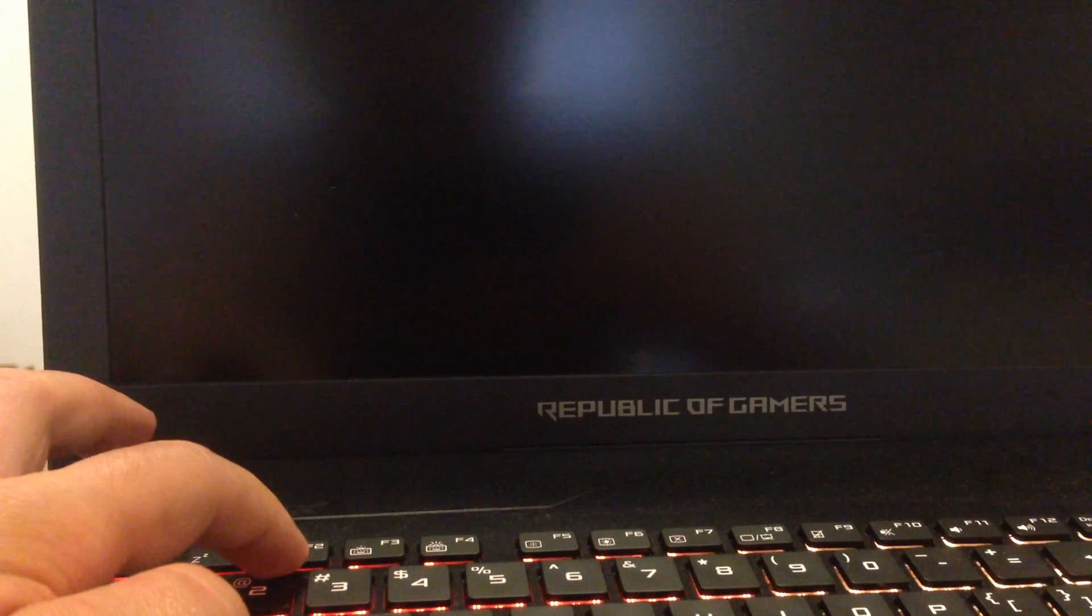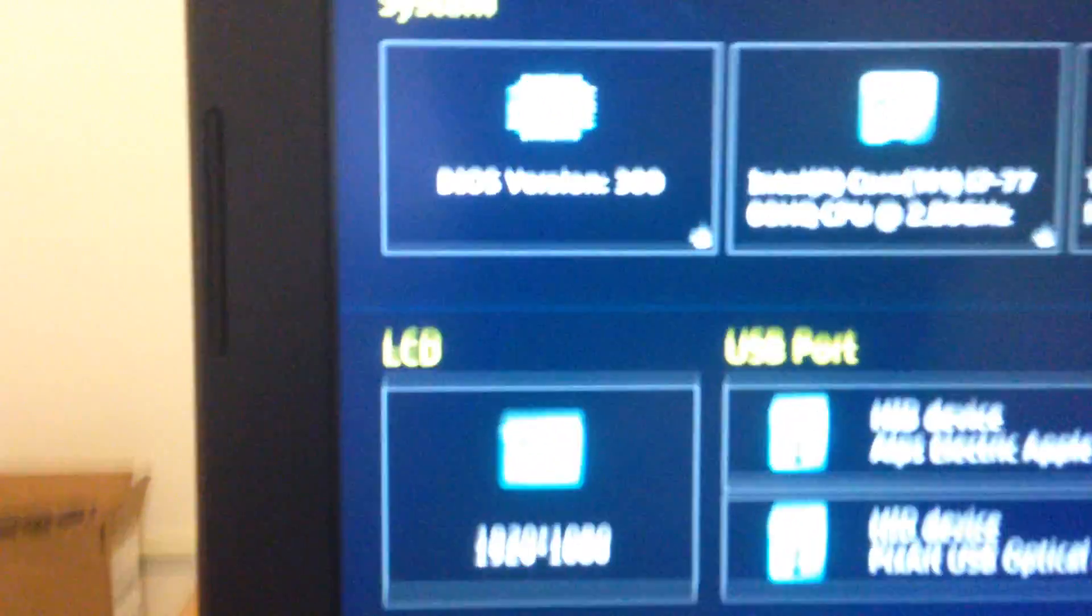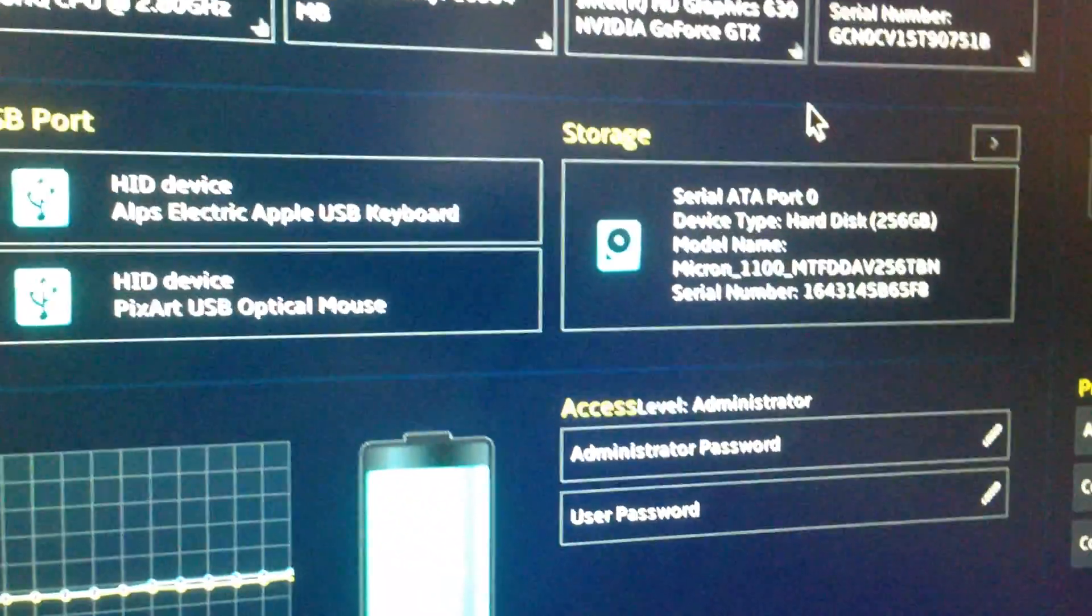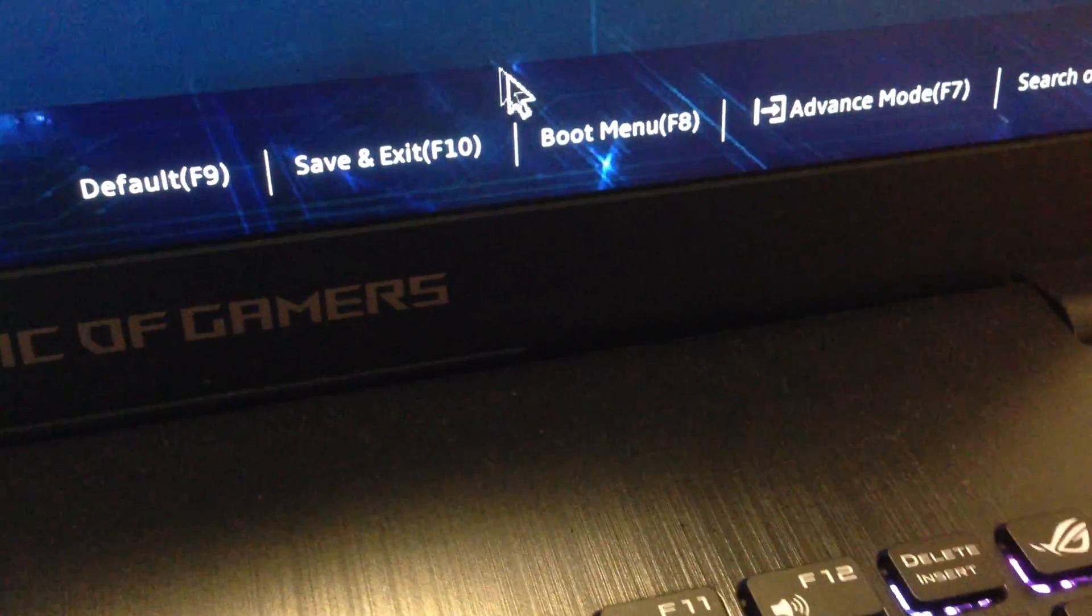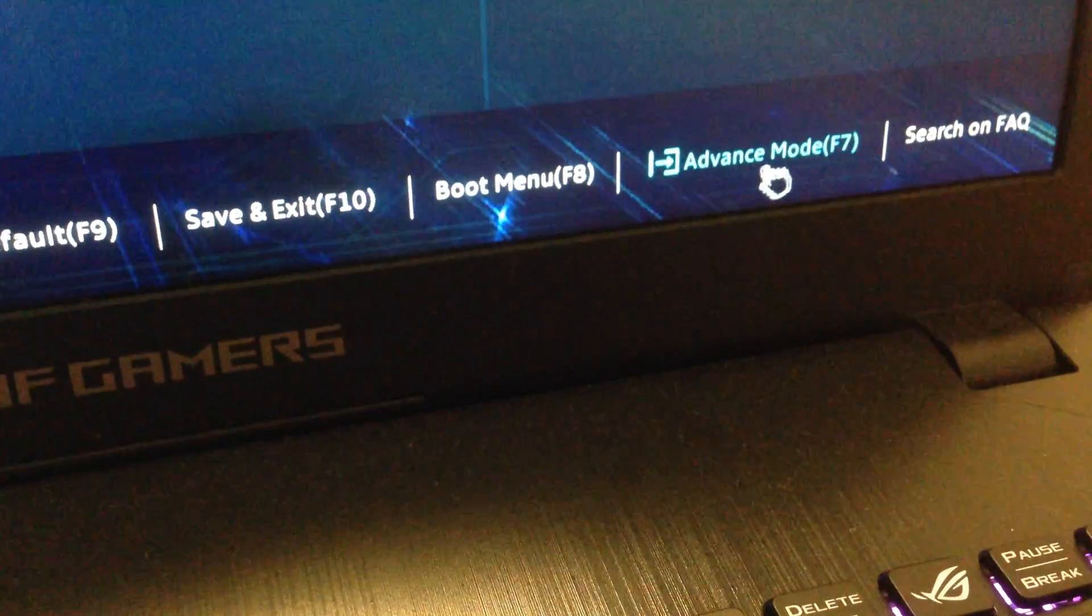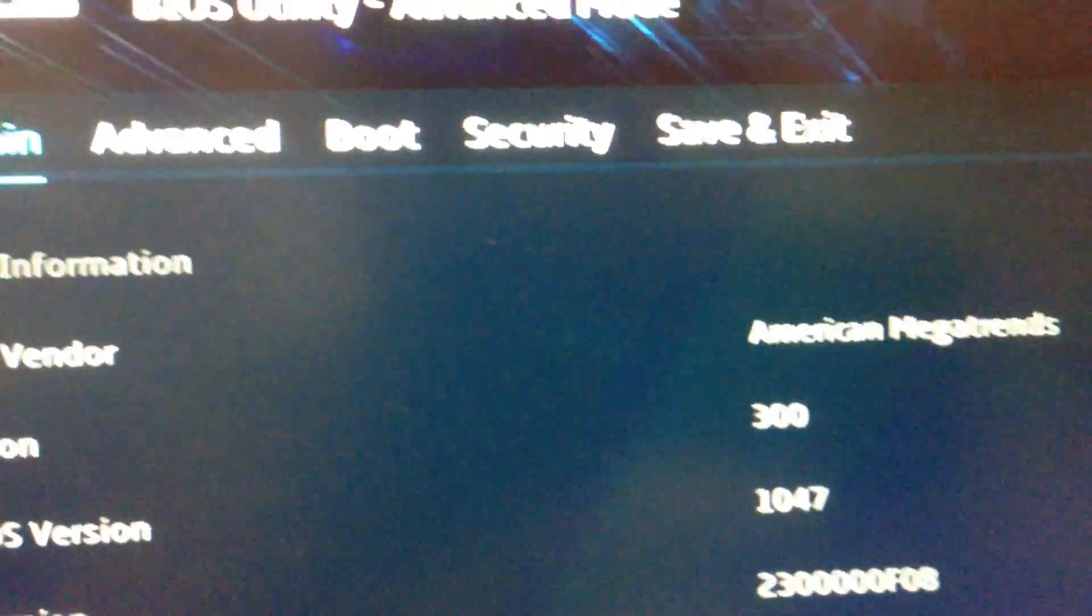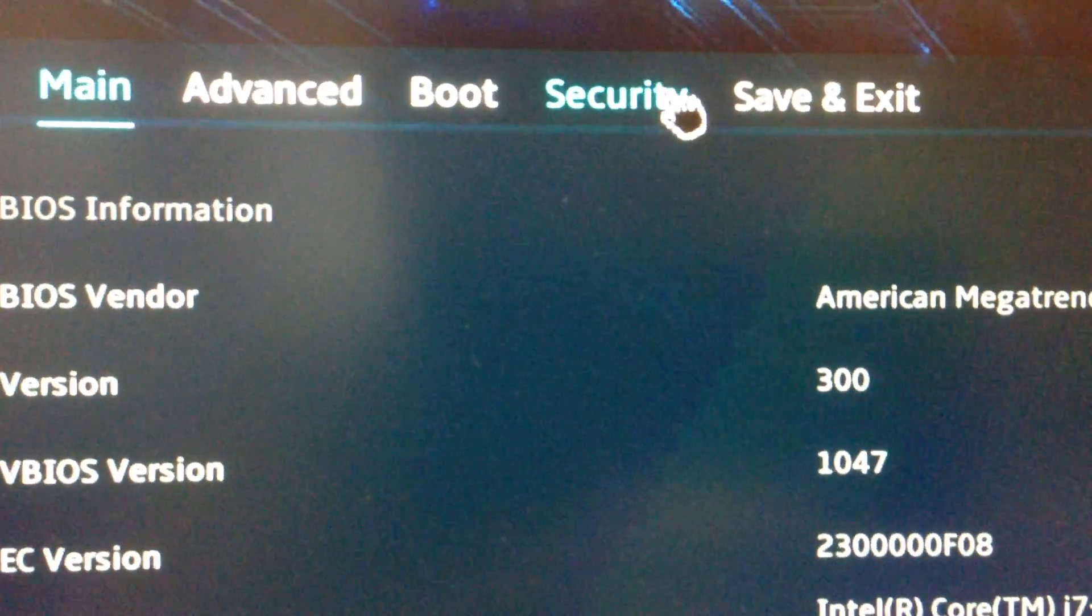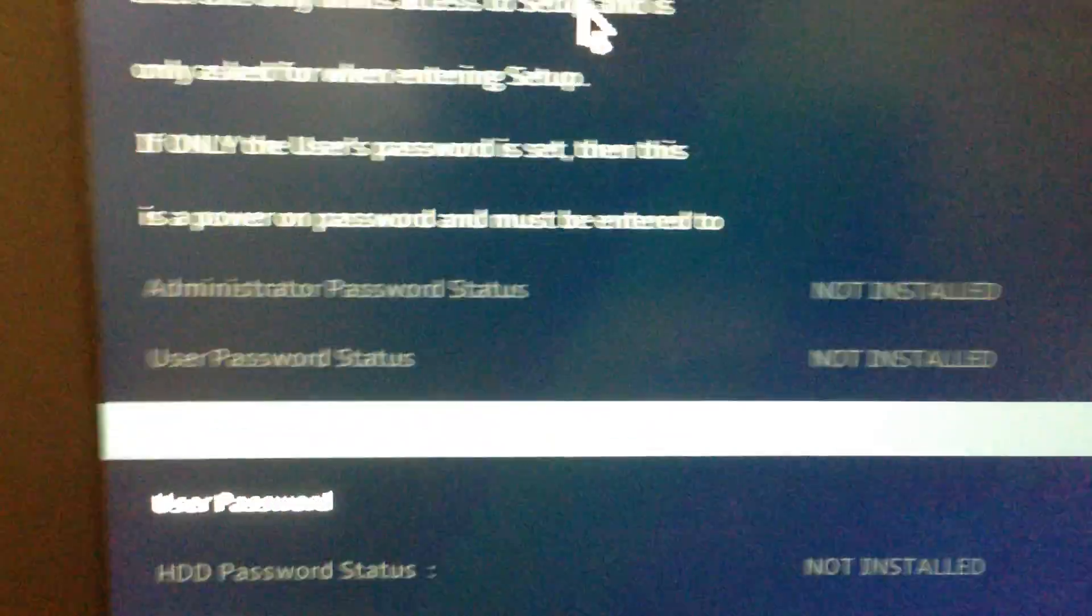Here we are in our BIOS. What we need to do is go into advanced mode. Here is advanced mode, F7 or click advanced mode. We need to go to security. Here is security, press security and scroll down.